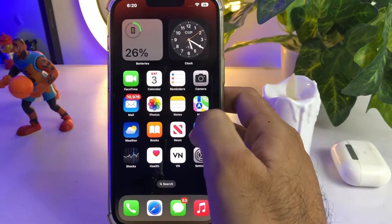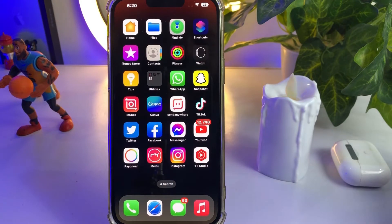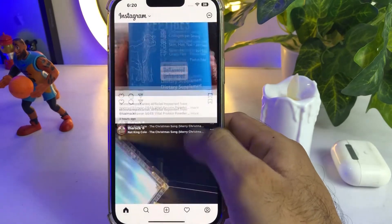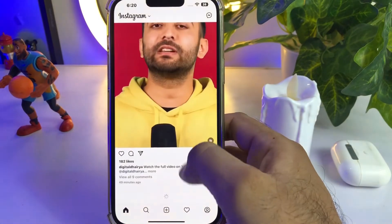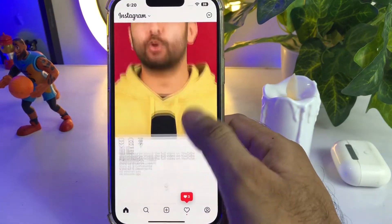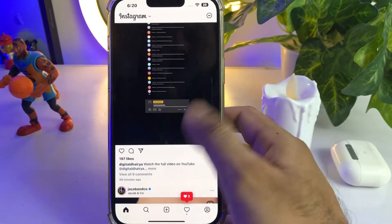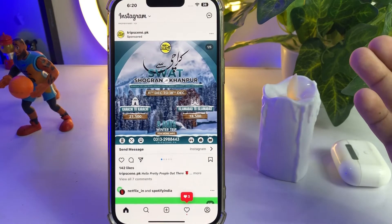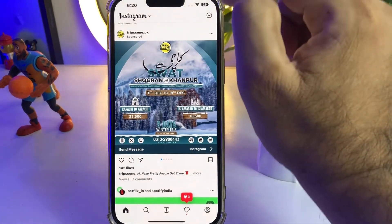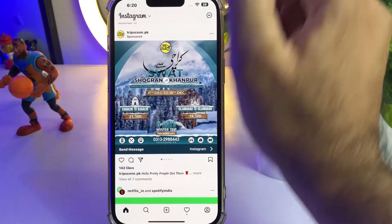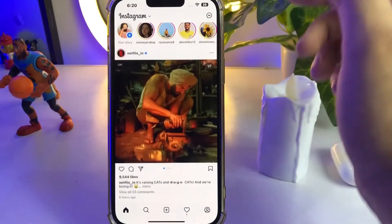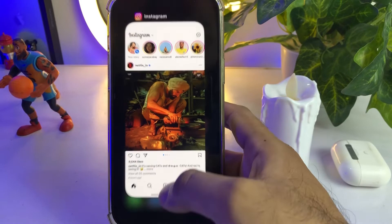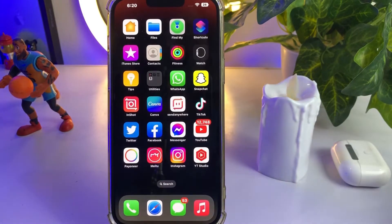The second gesture: when you're using any app — I'm right now using Instagram — scroll up a lot, and if you want to go back to the start, just tap on the top corner and your app will jump back to the beginning. That's the second one.